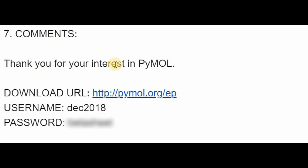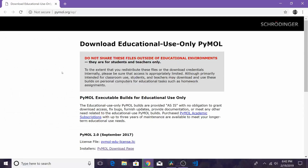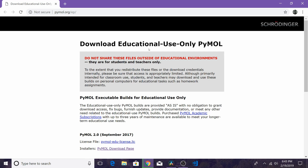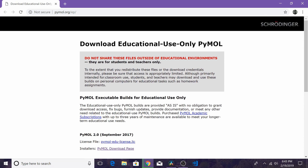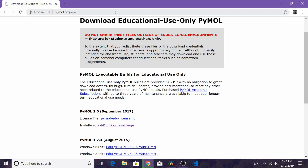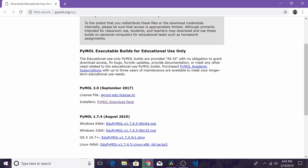Once you receive that email, if you scroll to the bottom you'll see a link, a username, and a password. Click on that link and it's going to take you to the website and ask you to sign in with the username and password they provided. After you've entered those, you should see the available download links.